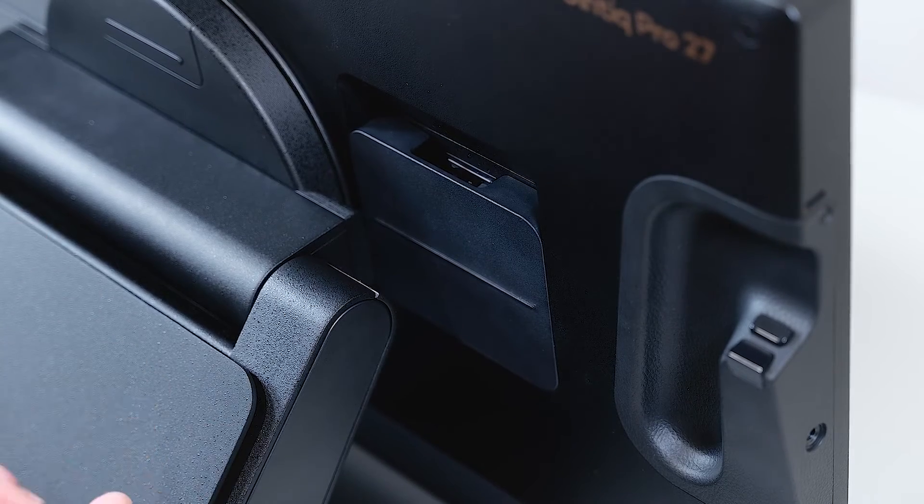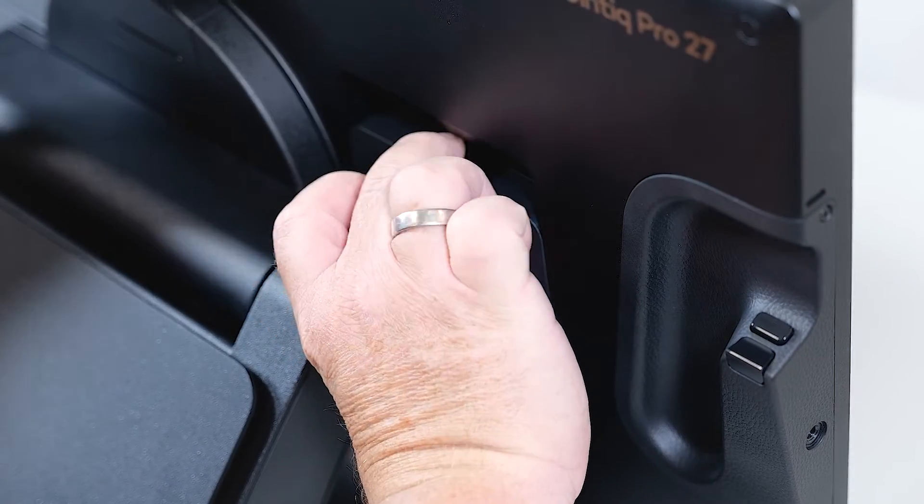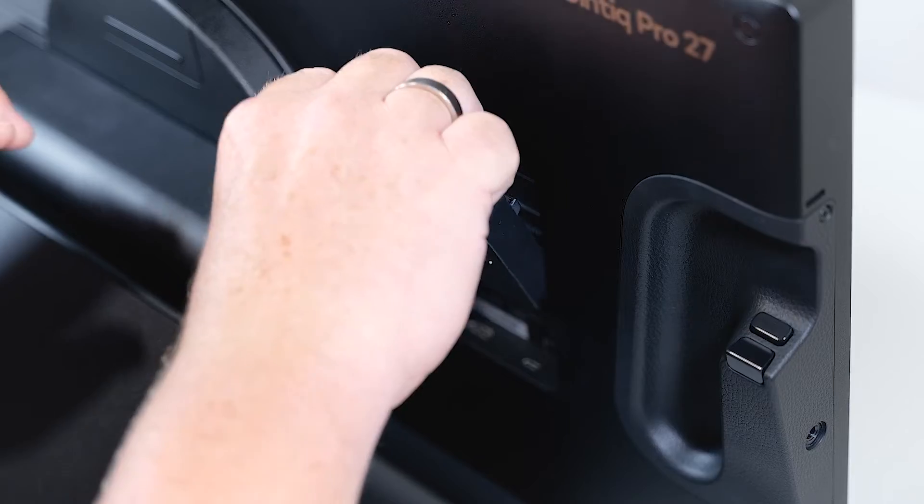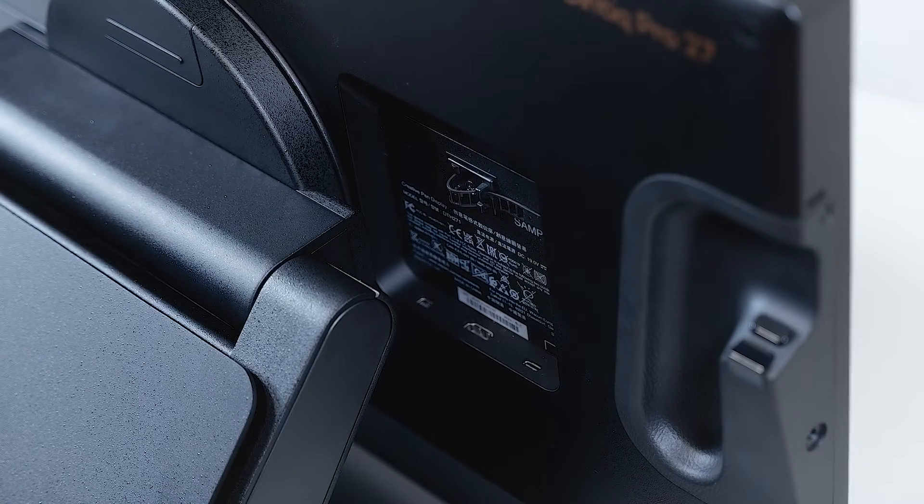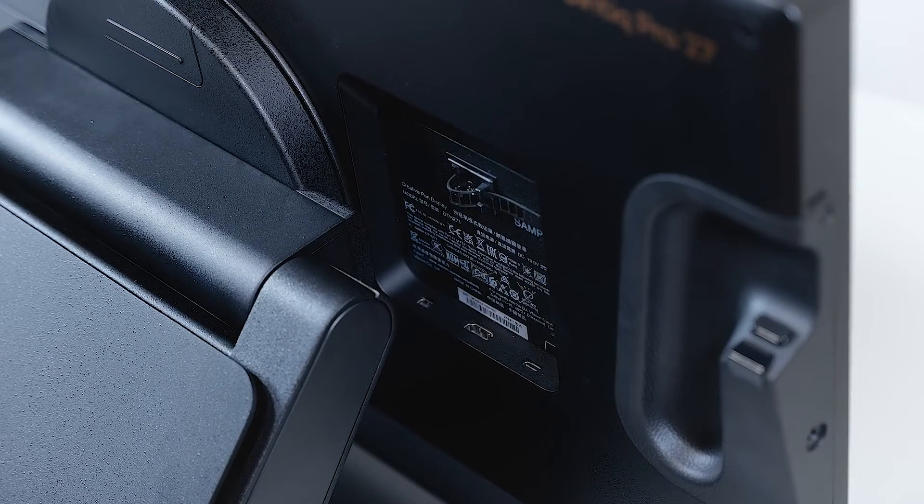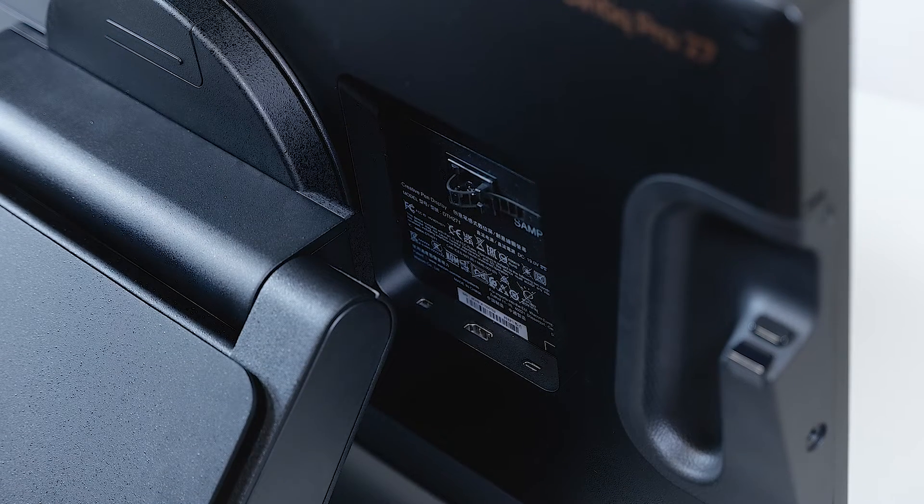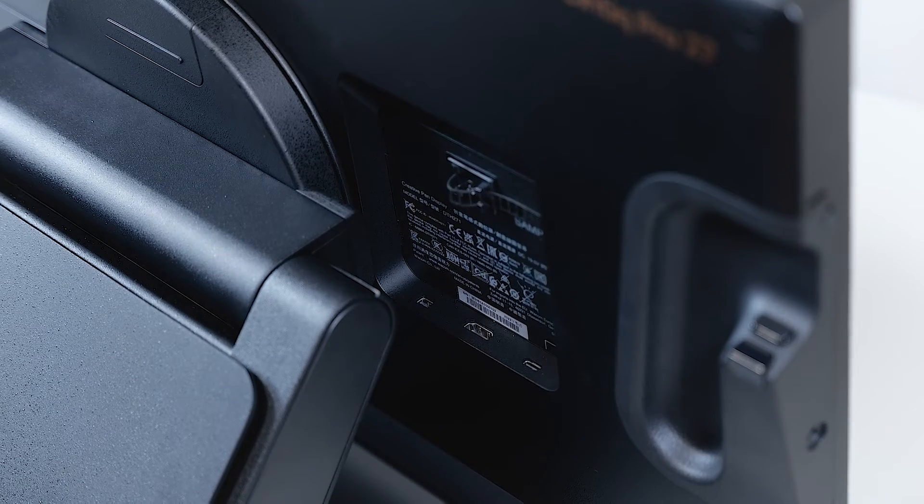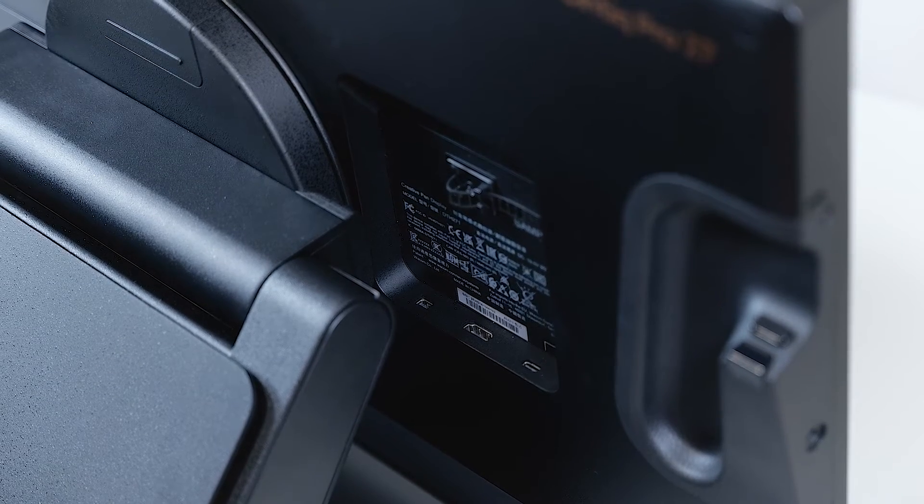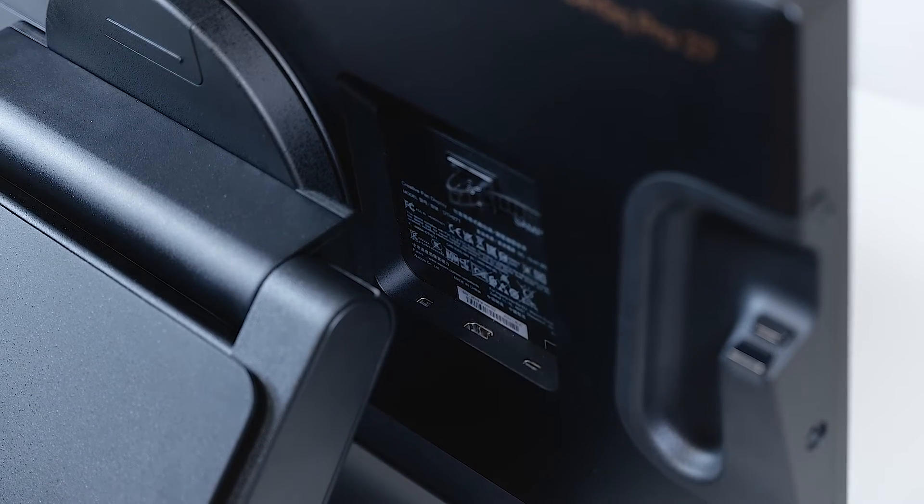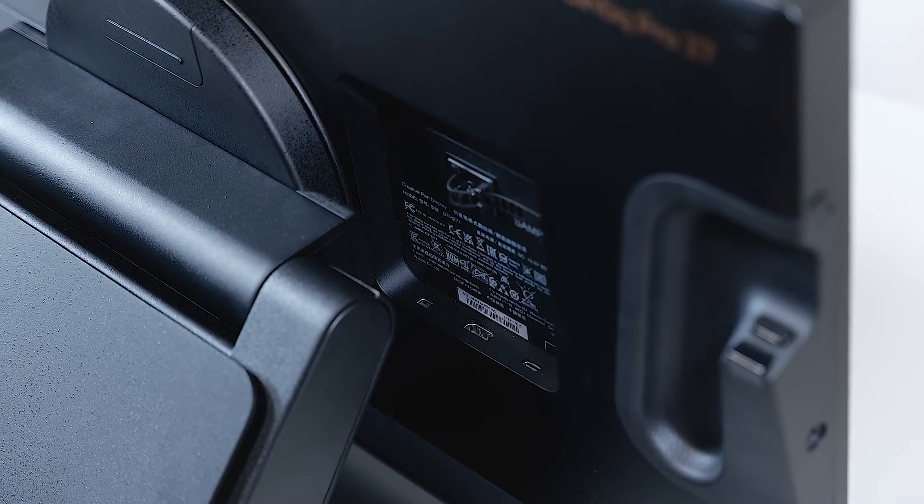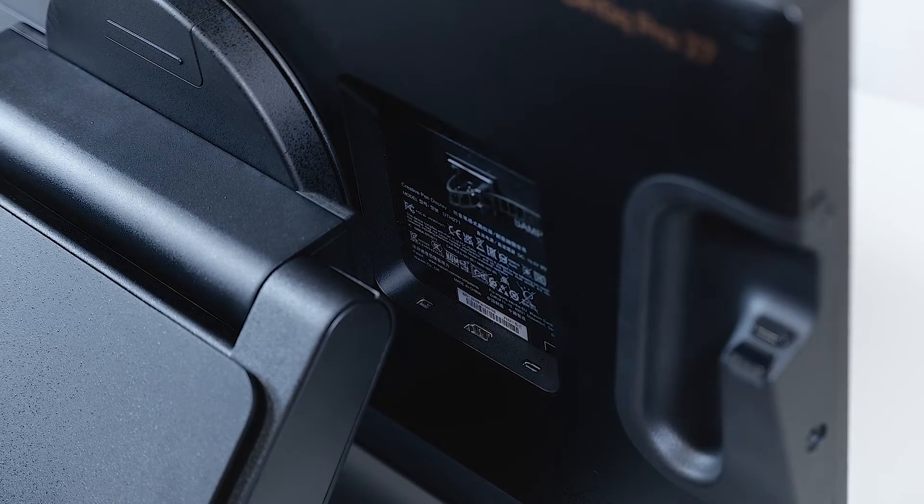To the right side you will see the back cover. We lift it off by pulling it up and we start by connecting the HDMI cable. Make sure that you have an ultra high-speed certified HDMI cable to support the UHD resolution with the 120 Hz response rate.